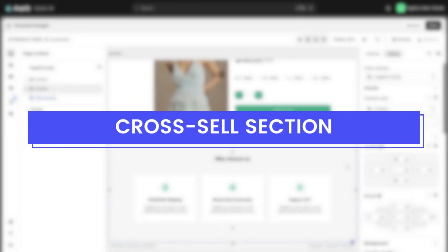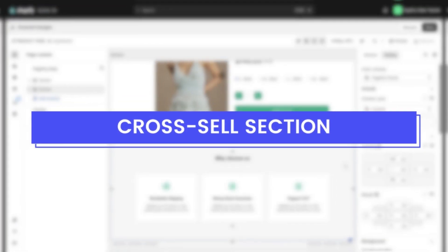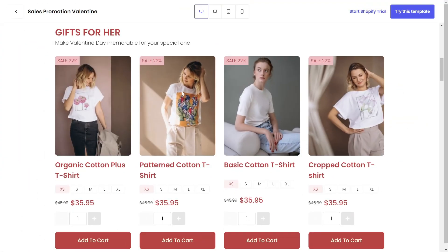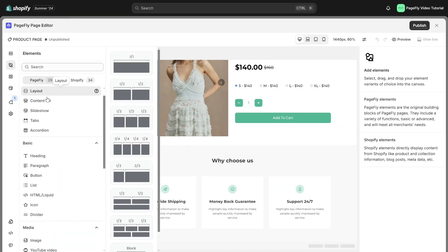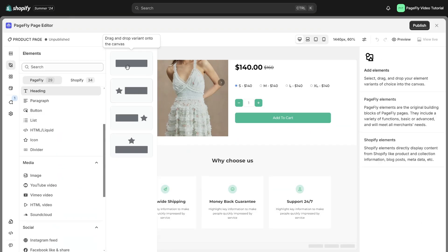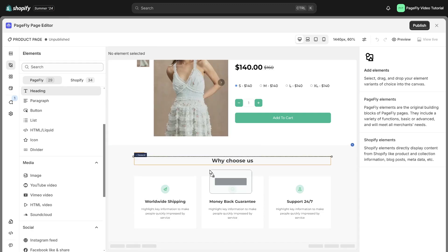Furthermore, we have the cross-sell section. Utilize the Shopify product list section to assist you in this step. I will provide a brief demonstration. First, add a heading to display the content of the product list.